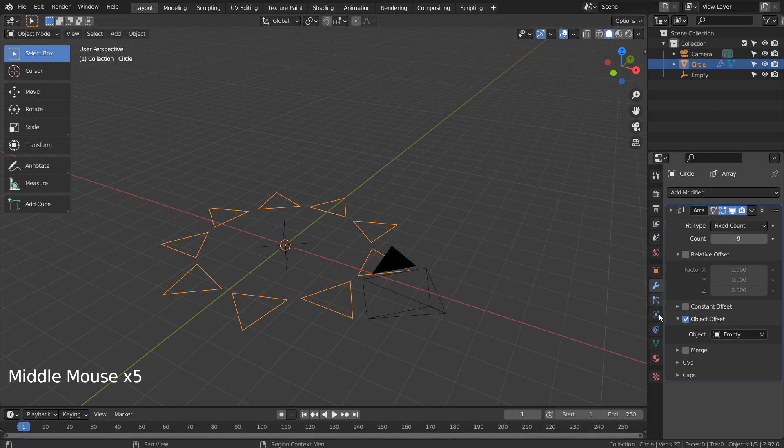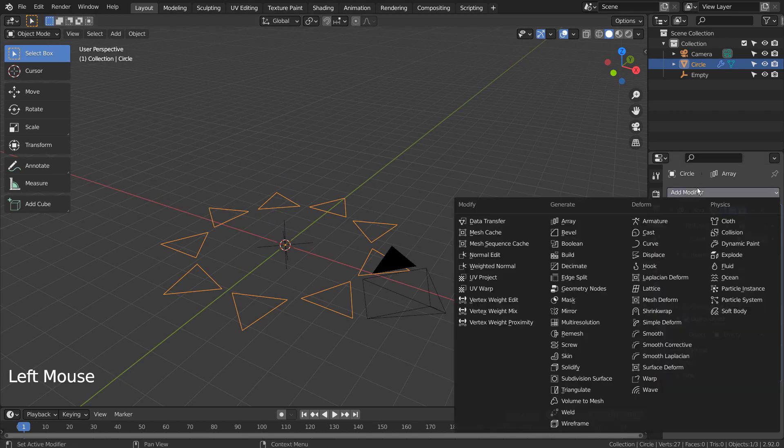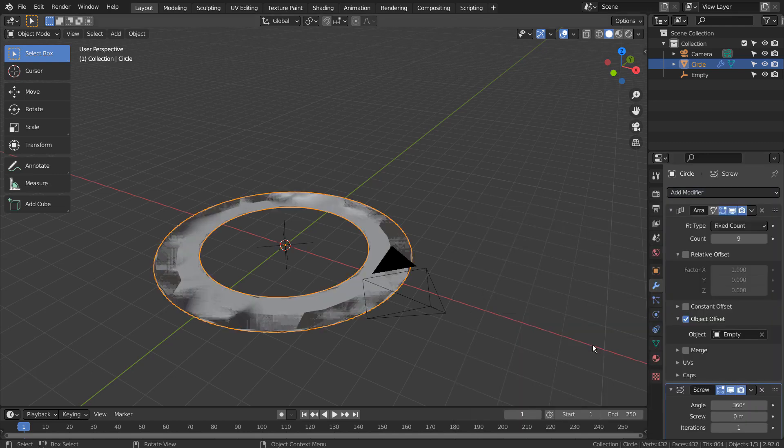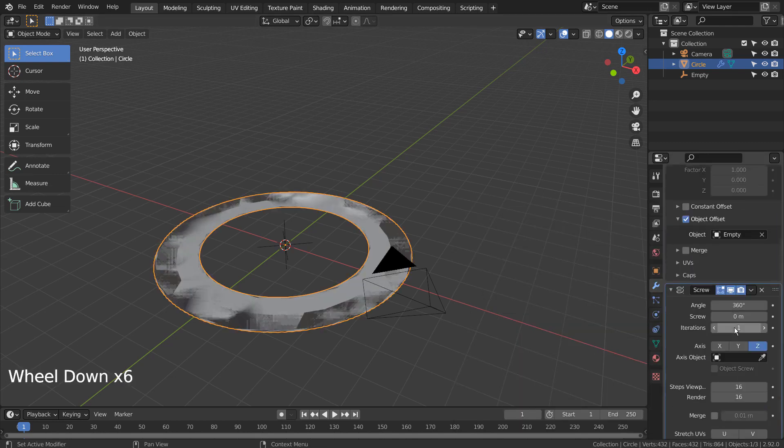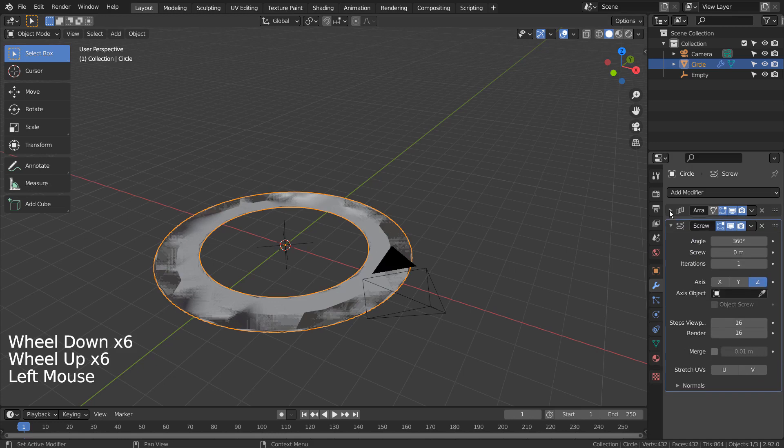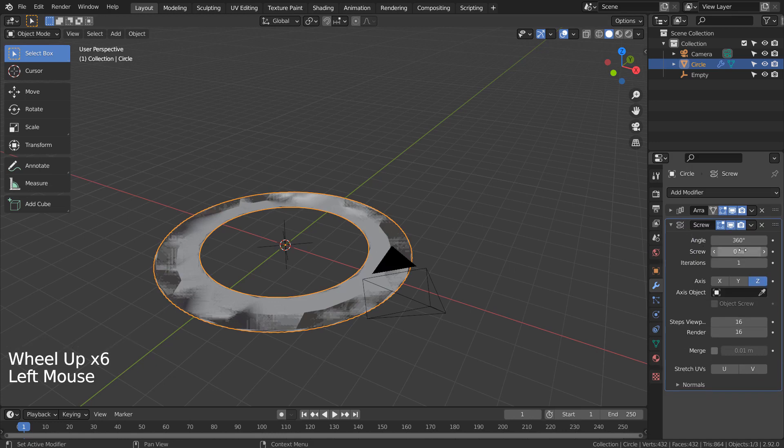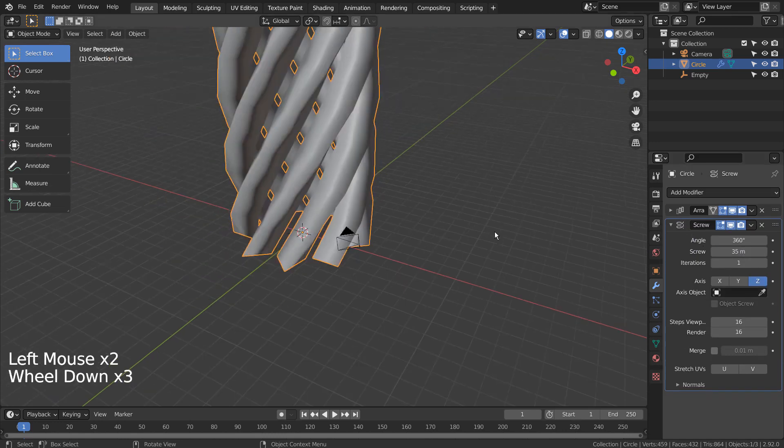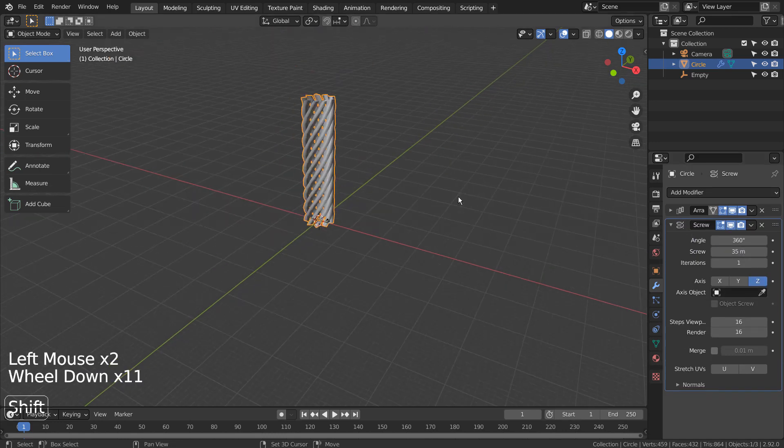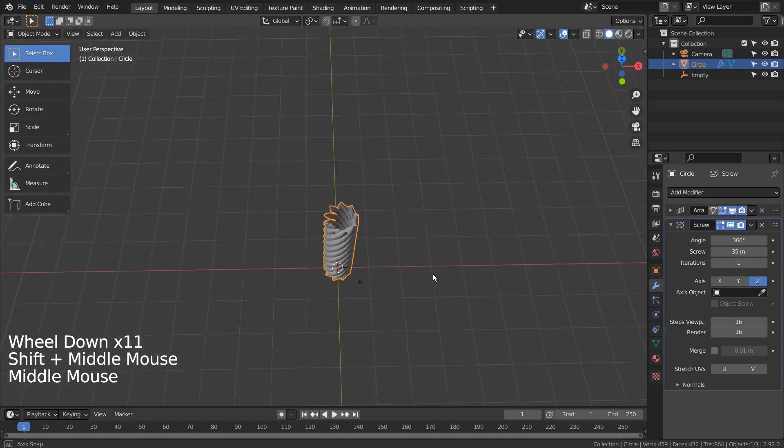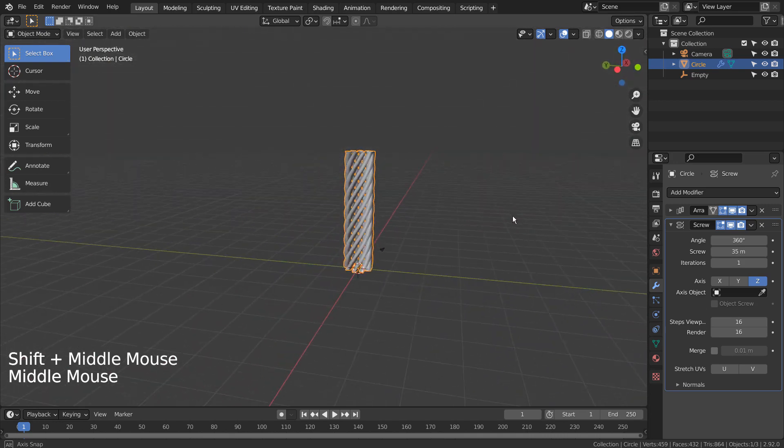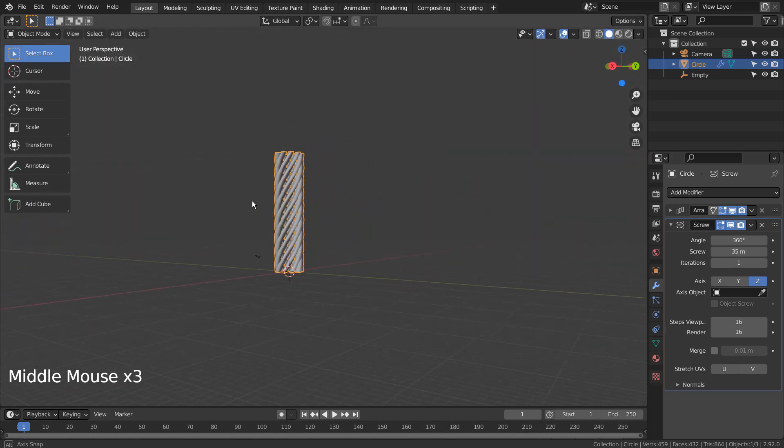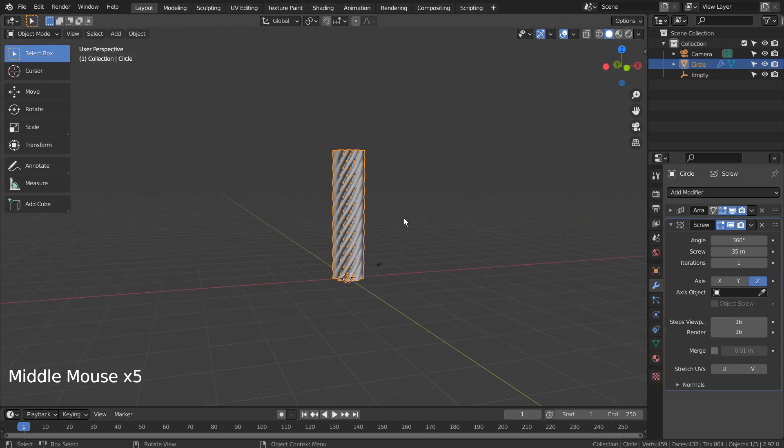Let's add the screw modifier. There is our multi screw art object.